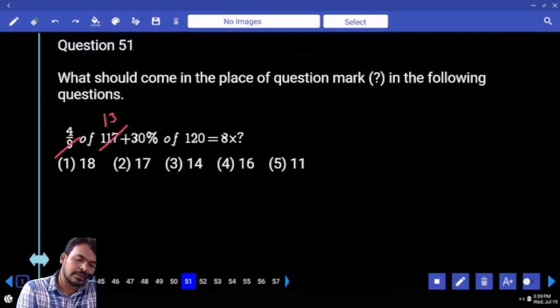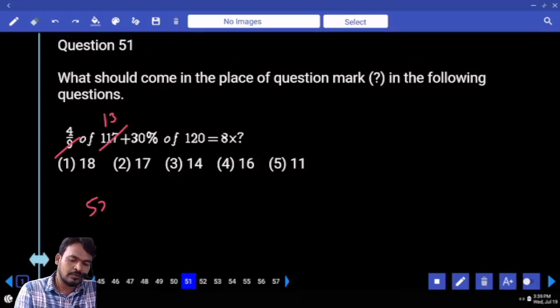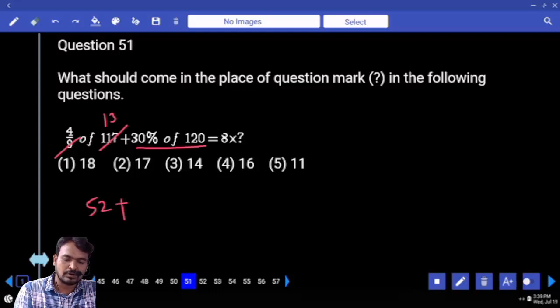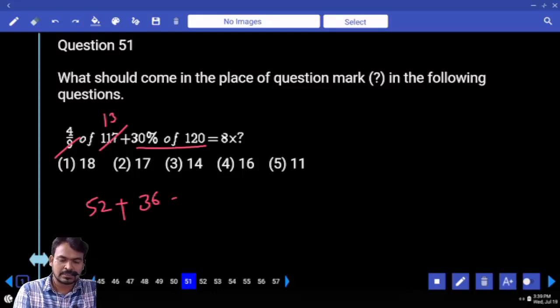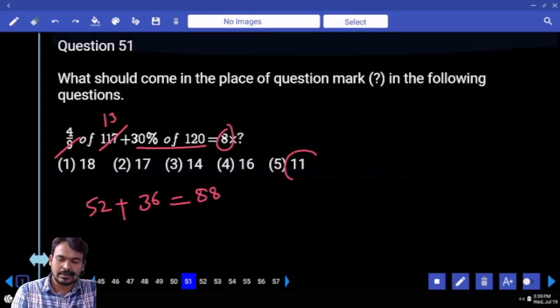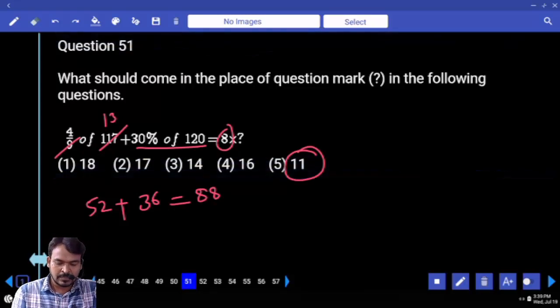Question 51: 9 how many times 117? 13 times. Question 52: 30 percent of 120 is 36. 52 plus 36 is 88, divided by 8 gives 11.